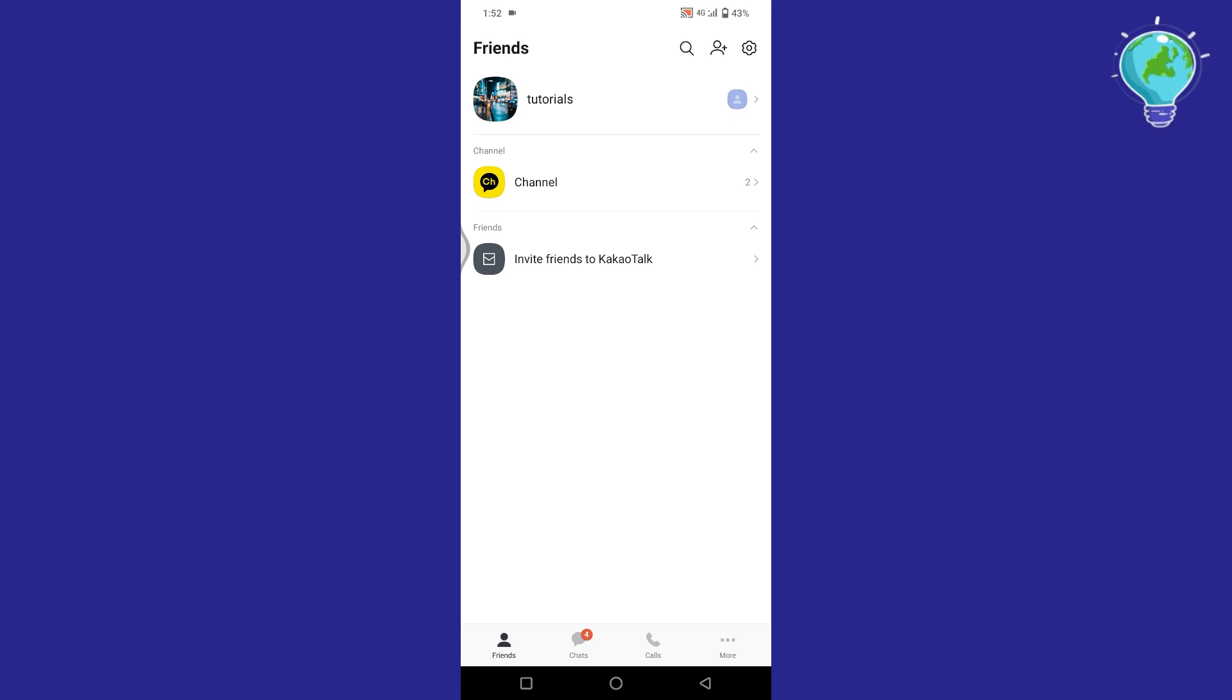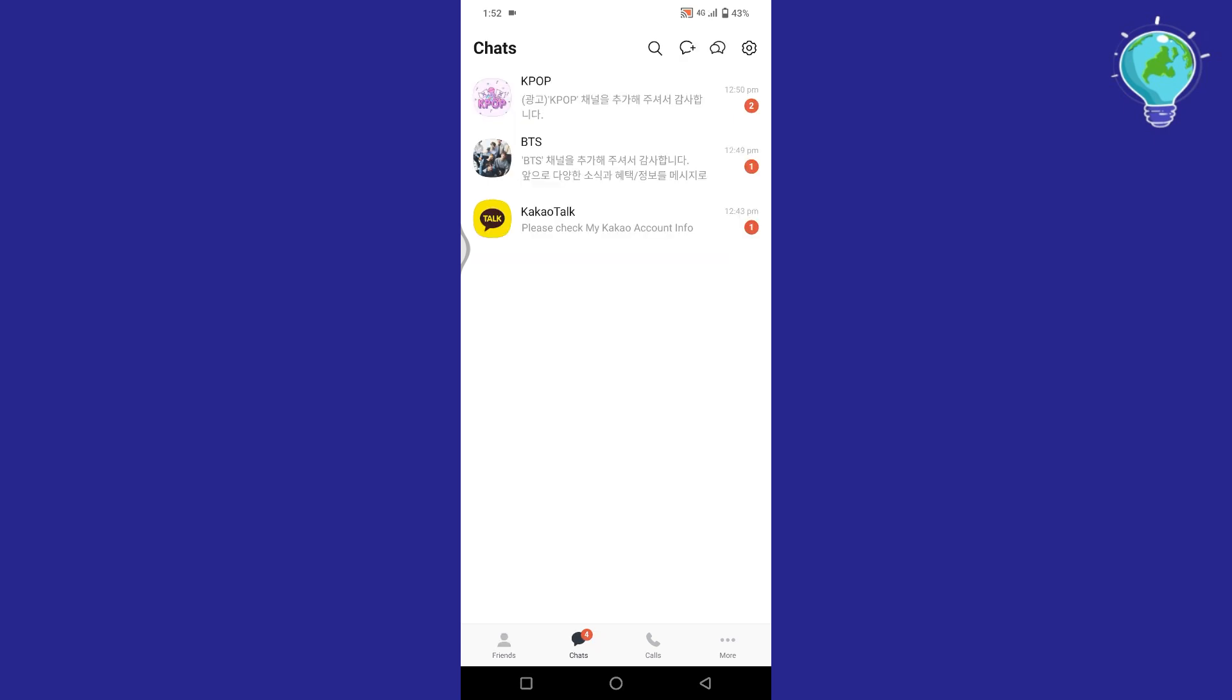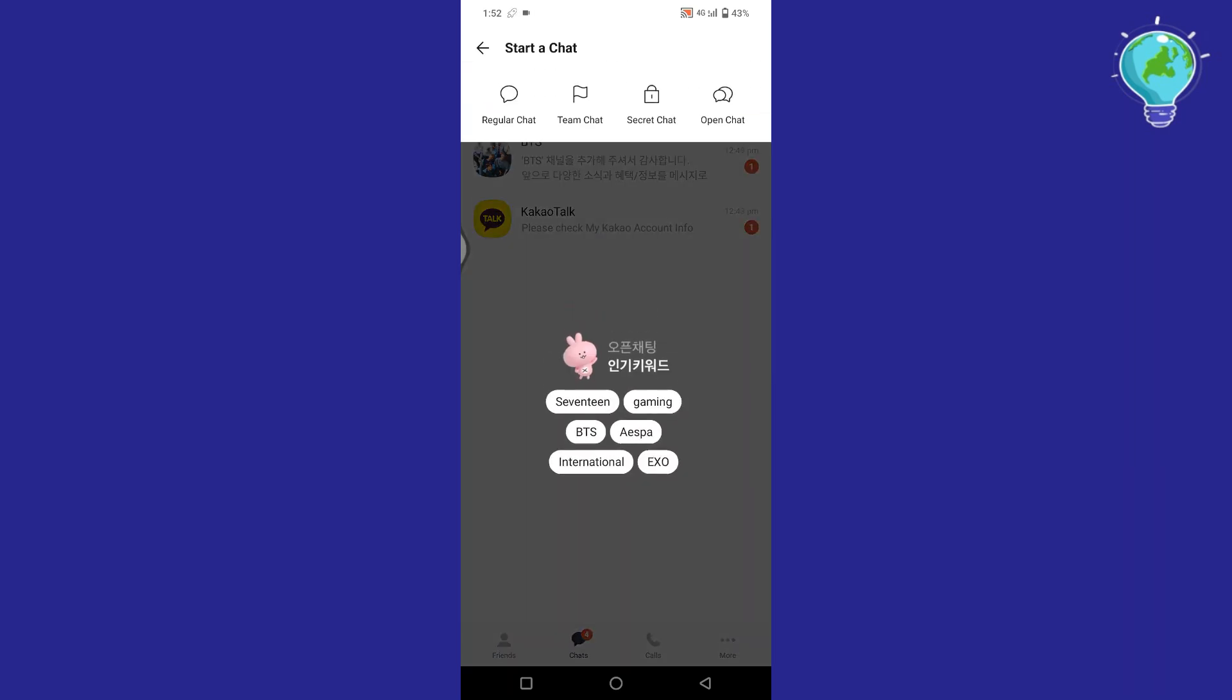Navigate to the bottom of the screen and tap on chats. Then tap on the message icon from the top. Now from here, tap on open chat.